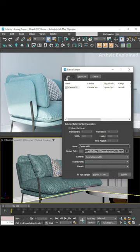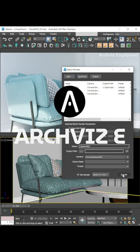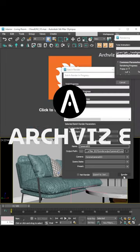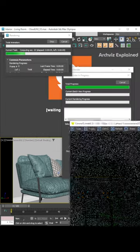We can add different camera tasks if we need. After that, we just need to press the render button. We can leave the computer rendering and come back later to check the result.